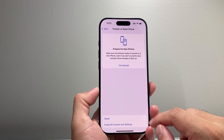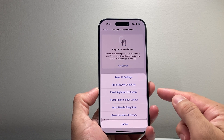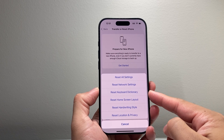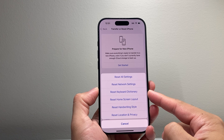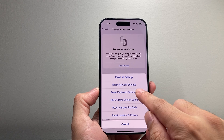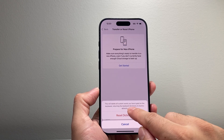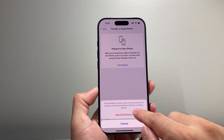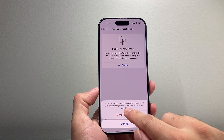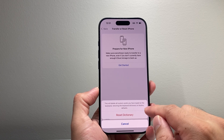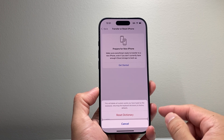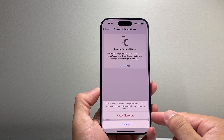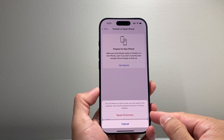Tap on that and then click on Reset, and this gives you the option to reset the keyboard. If I tap on this, as you can see here, it will delete any custom words you have typed into the keyboard, returning the keyboard dictionary to factory default, which will do a reset of the dictionary and the keyboard itself.